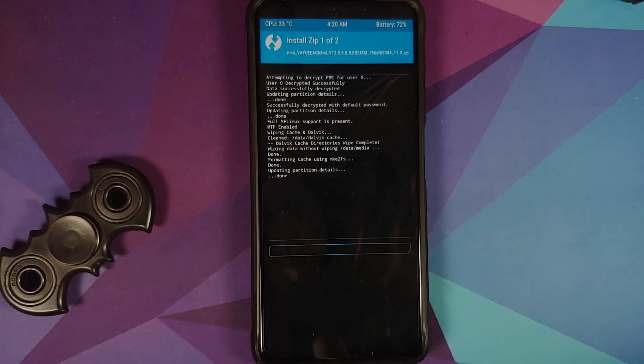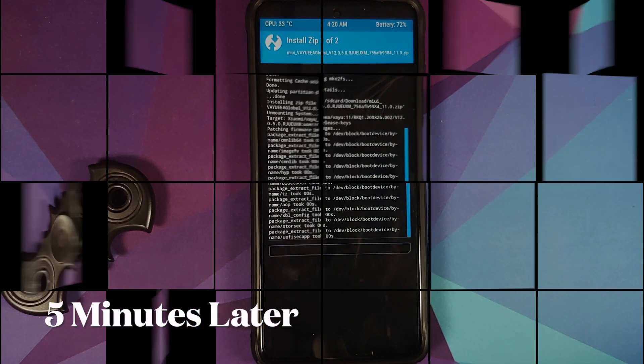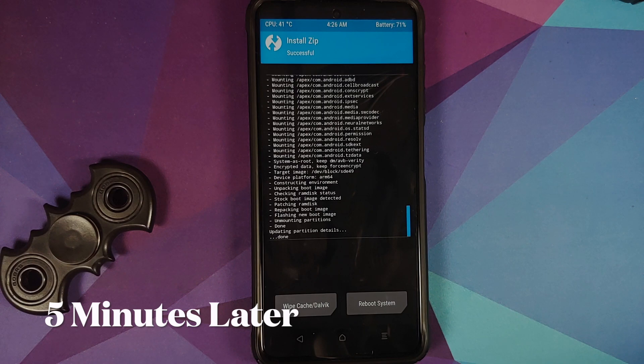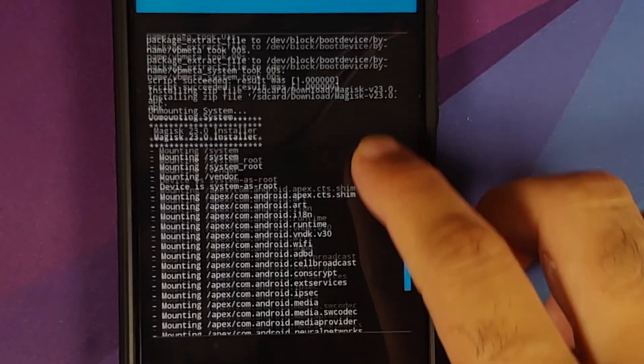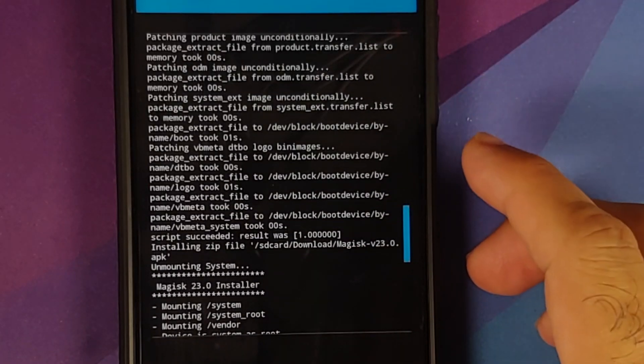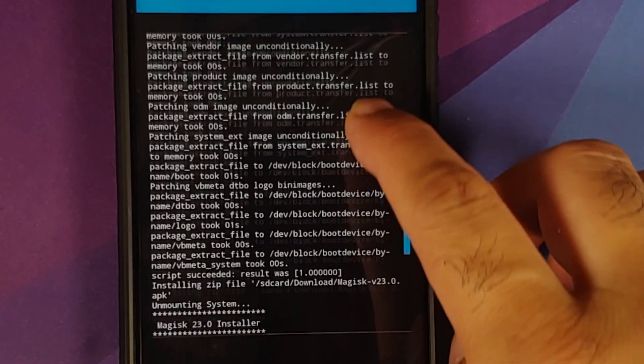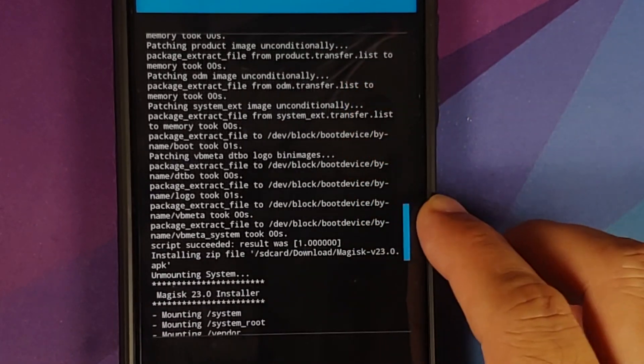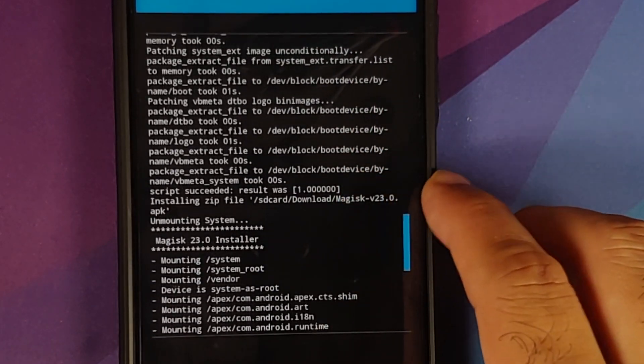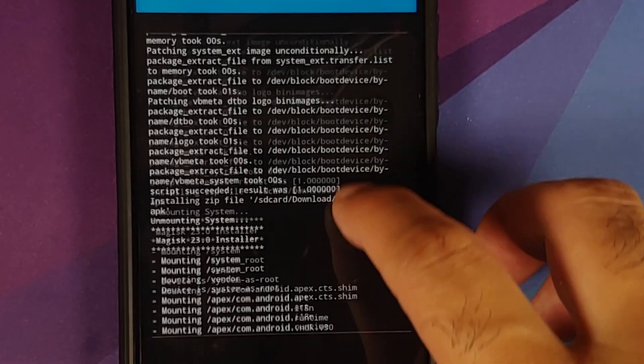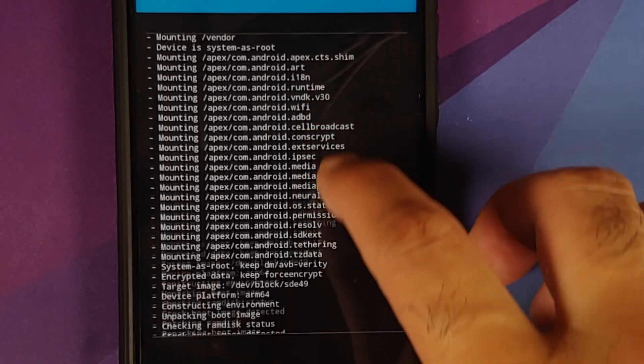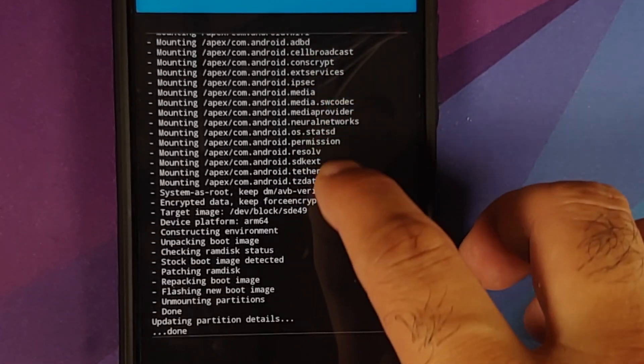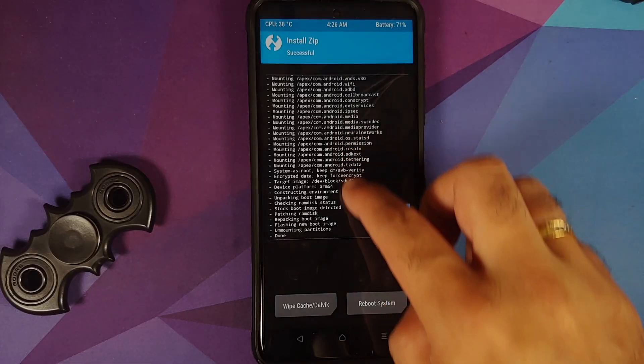And then all you need to do is swipe to confirm flash. Once all the files have flashed successfully, we can scroll up, make sure there were no errors. So this here we are flashing the MIUI 12 file, script succeeded, result was 1, that means there were no errors. Then here it is we are flashing Magisk, again no errors to see over here as well.